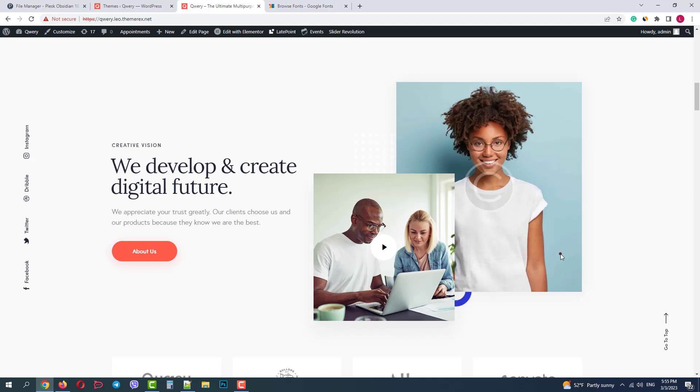Greetings from the ThemeRex team! Today I'll show you how you can upload your custom fonts to your WordPress website. I will use Qwery theme as an example.